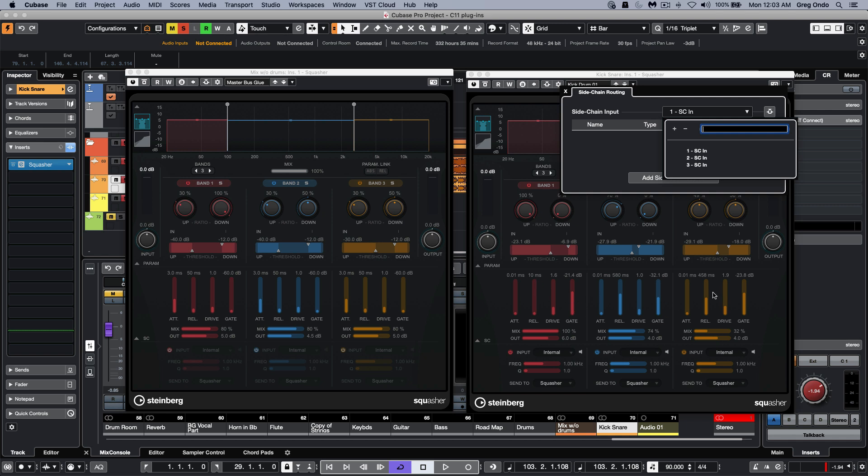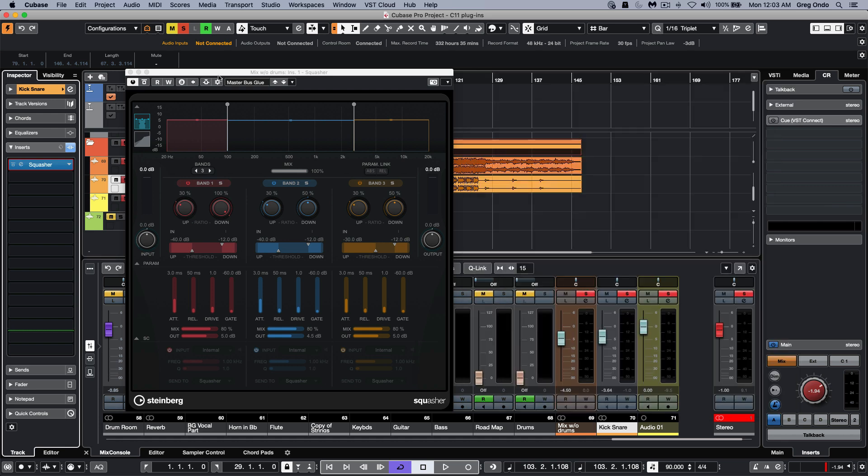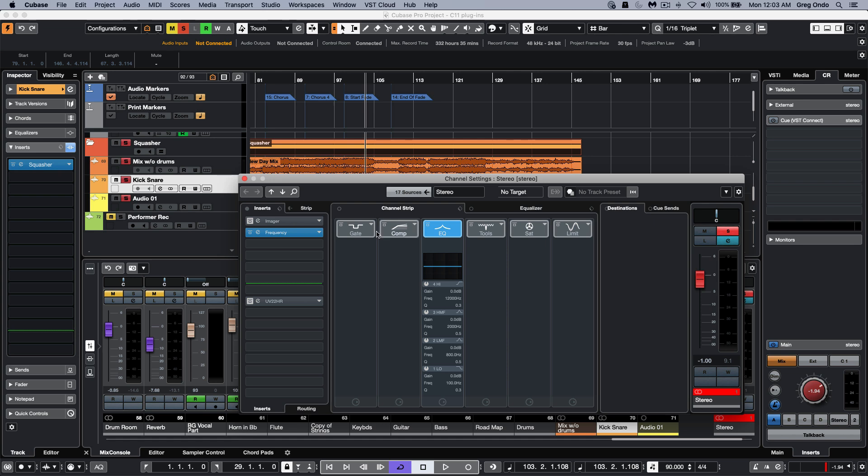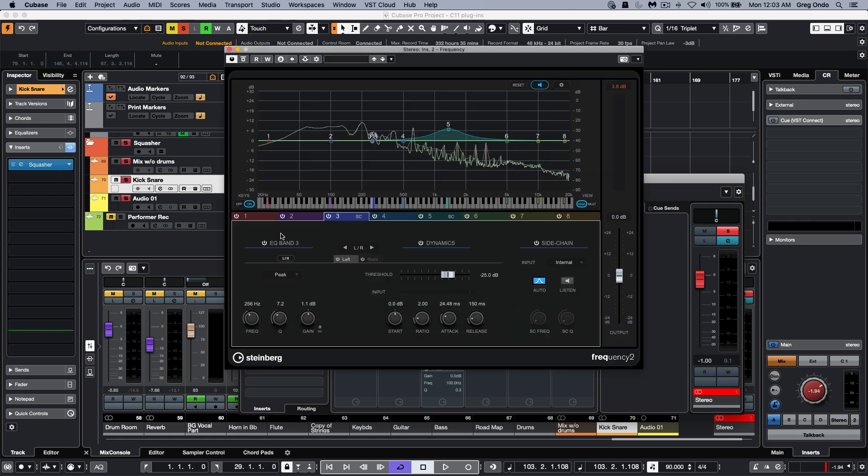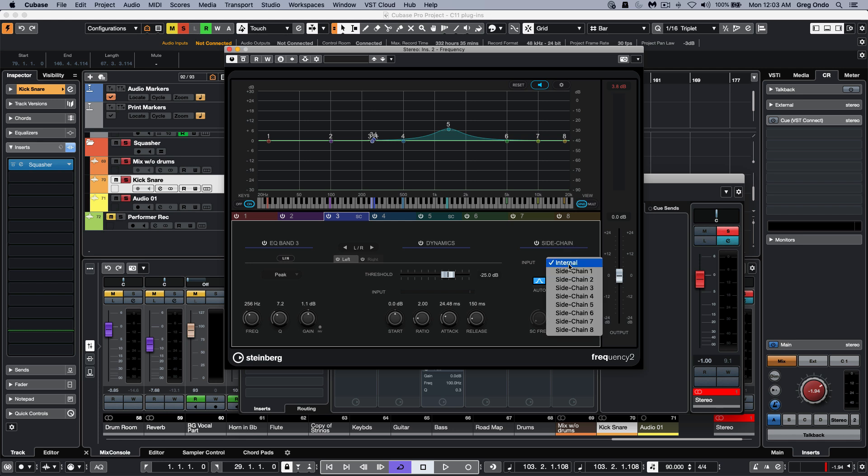If that wasn't flexible enough - so we have three independent sidechain inputs per instance of Squasher - if we have an eight-band EQ plugin such as Frequency, we thought it would be cool that each band within the Frequency could have its own independent sidechain from different sources.